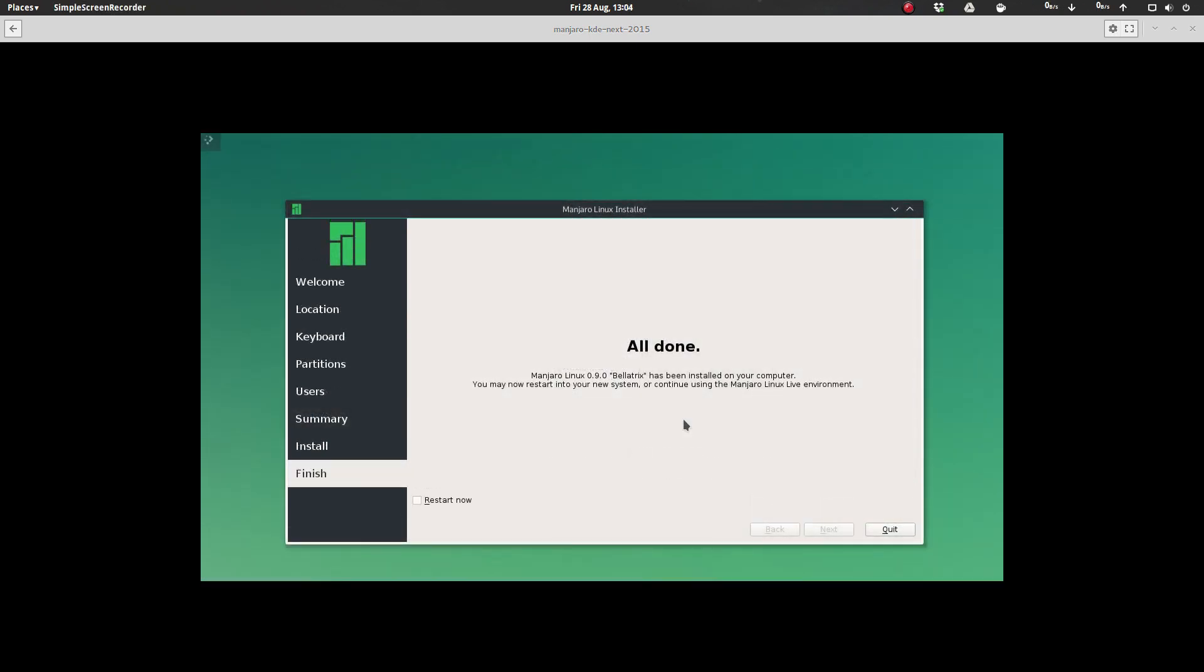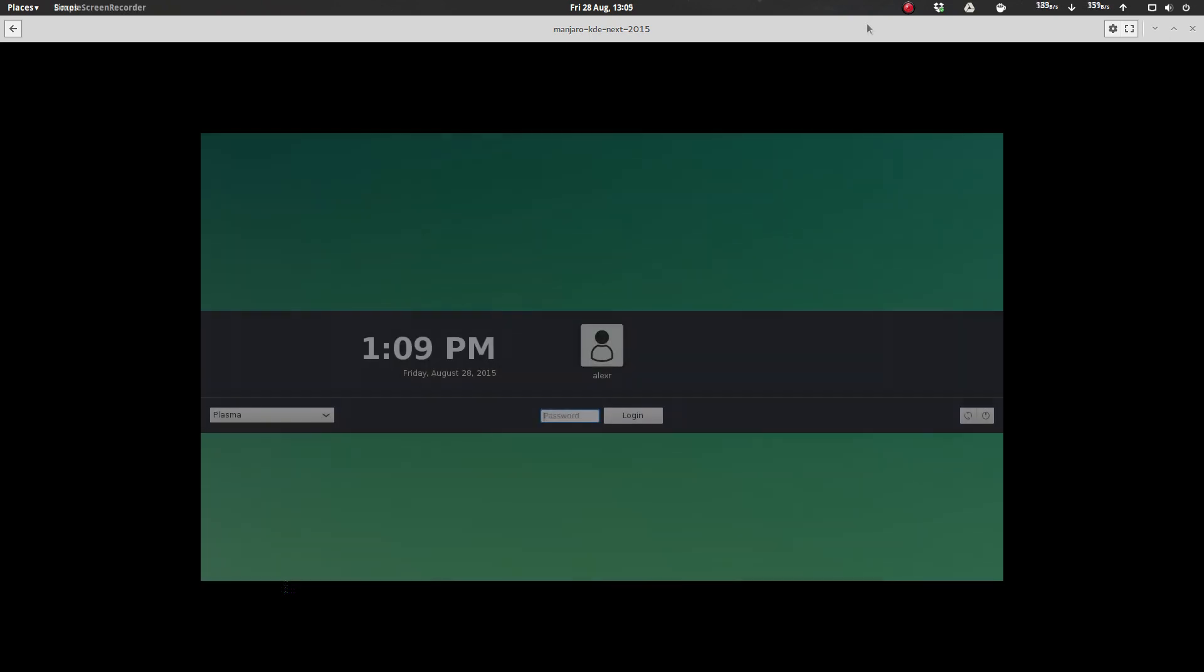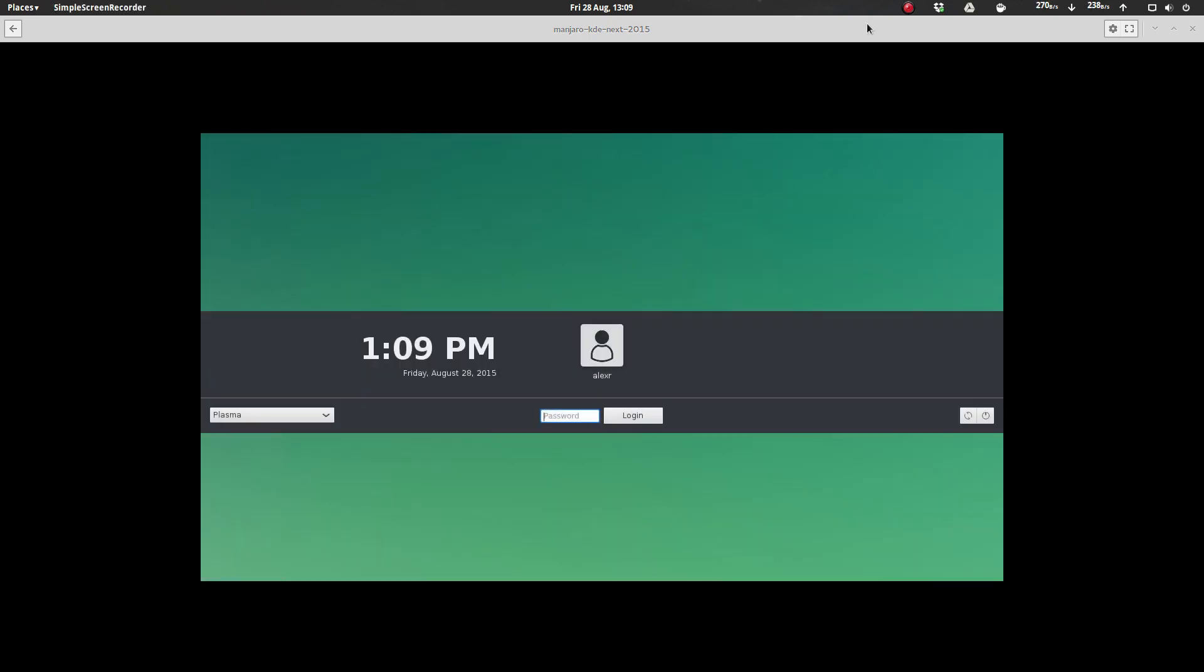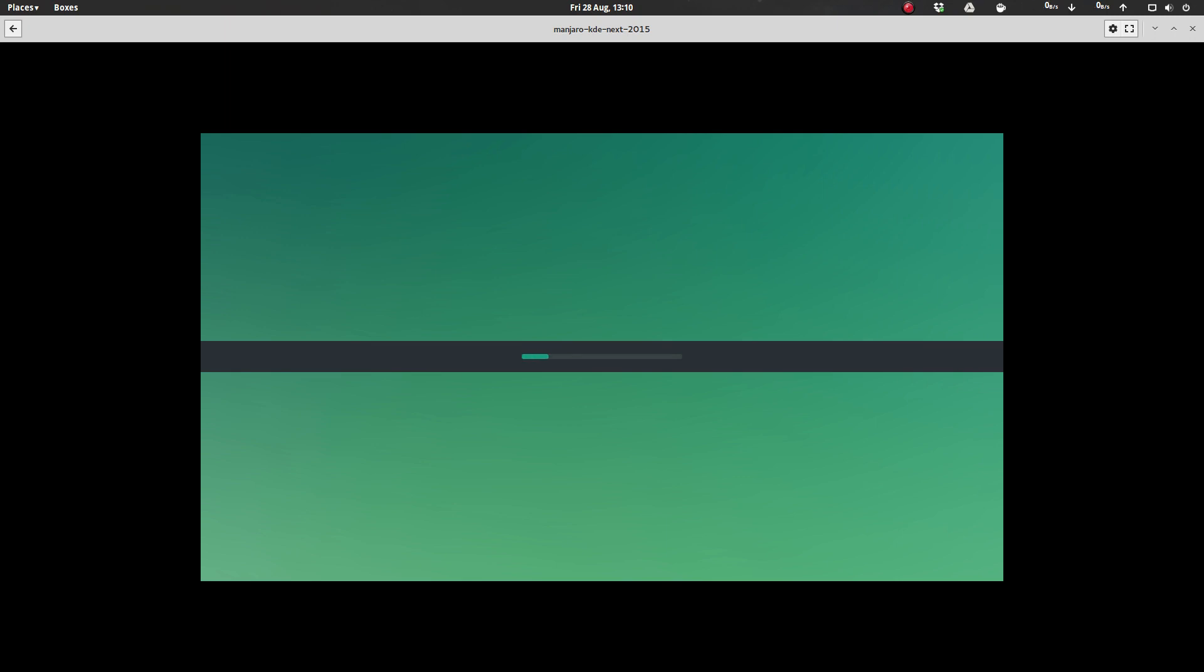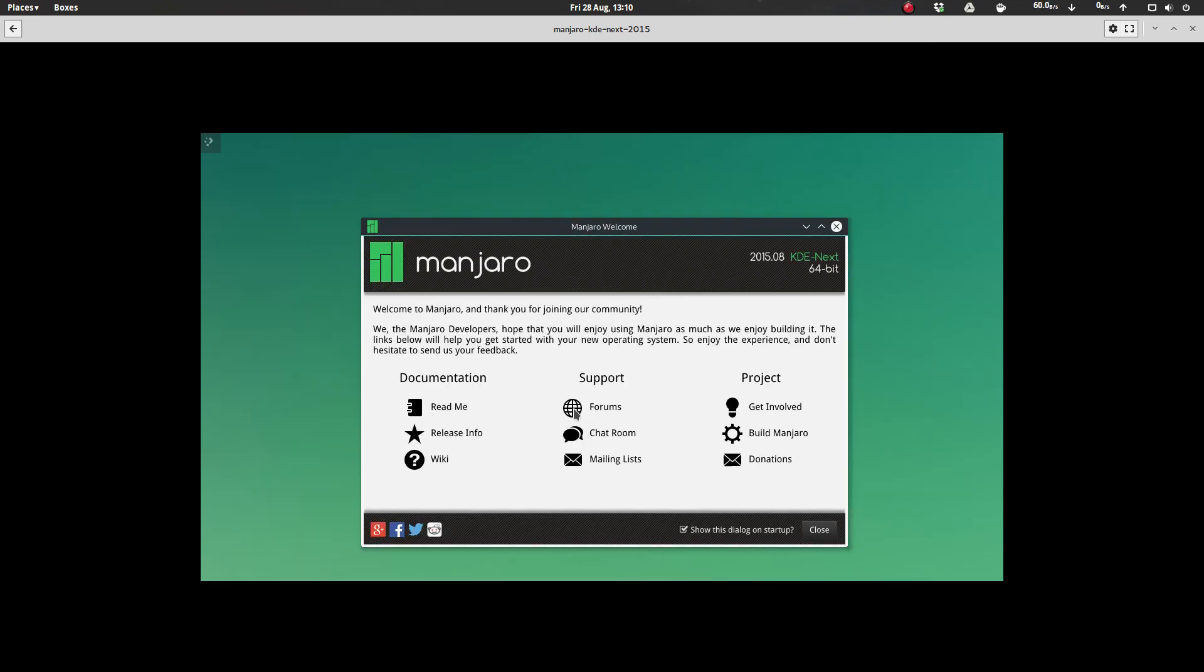All right, here's what it looks like when we get to the end of the installation process. You can go ahead and, if you want to restart your system right away, just click restart now and then hit quit, which is what we're going to do. If you want to play around some more in the live environment, you can go ahead and just click quit. But we'll go ahead and restart everything while we're here and take a look at what we got. And there's our login. And here we are.